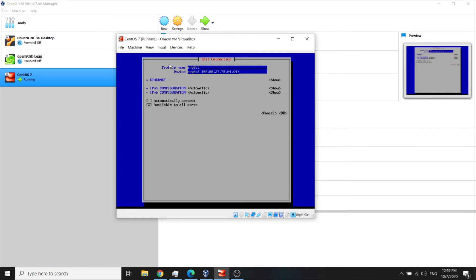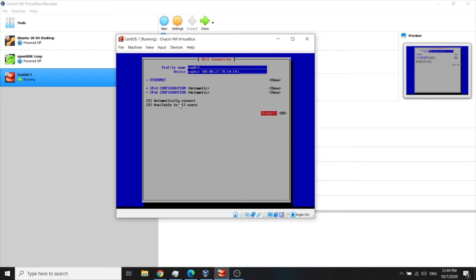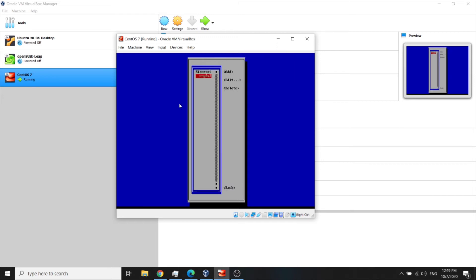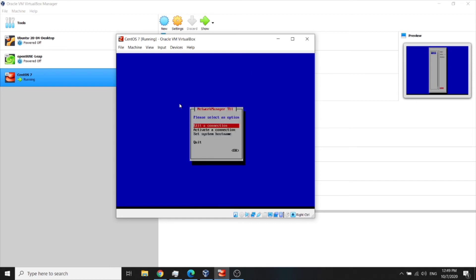Now choose automatically connect, which is this little x here. You have to press space as you can see so we can mark this. So space, that's okay, and go back.